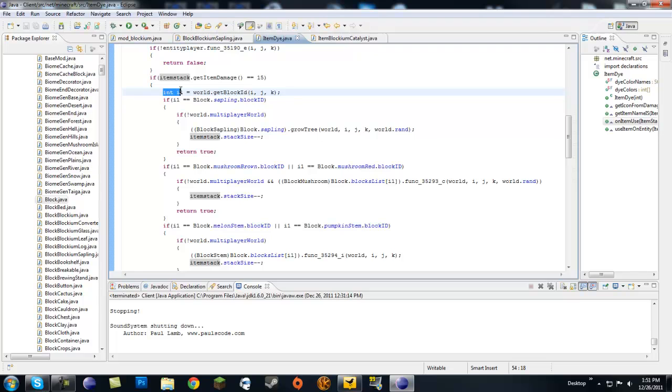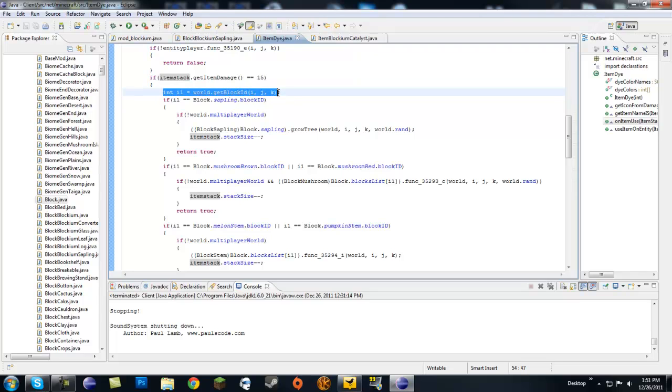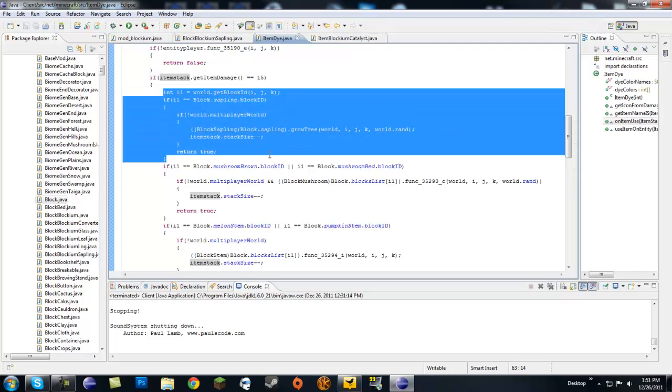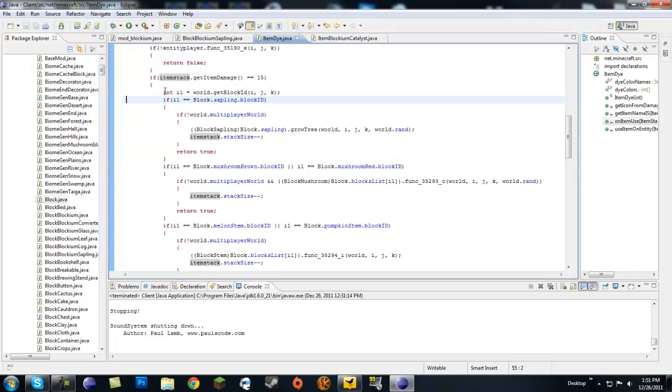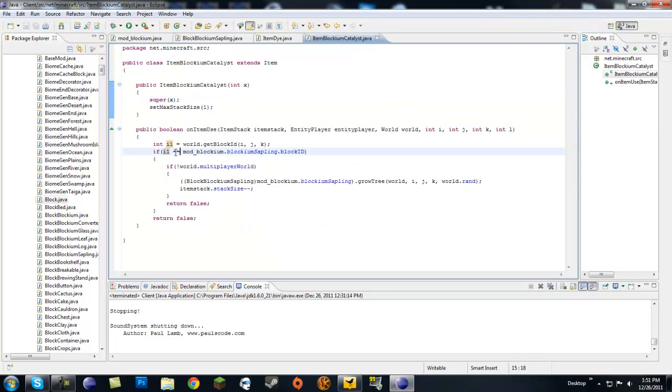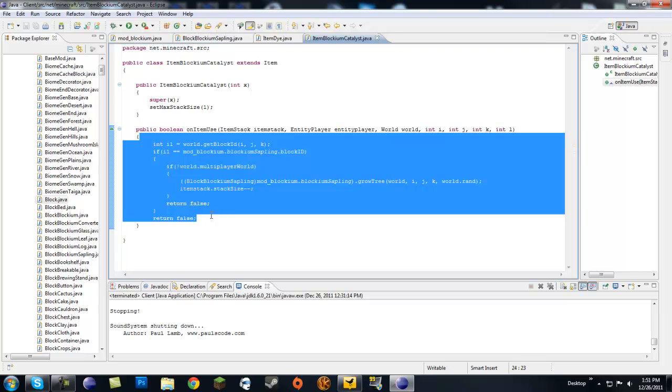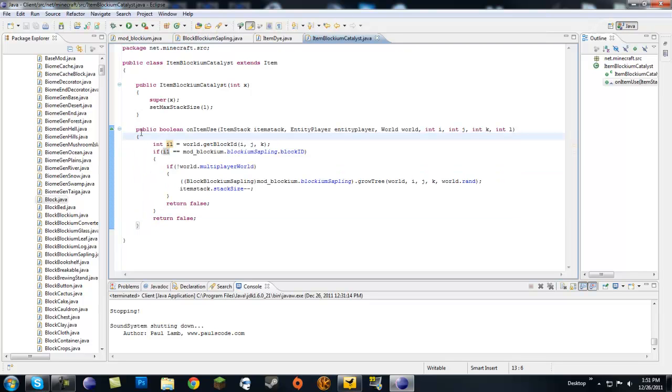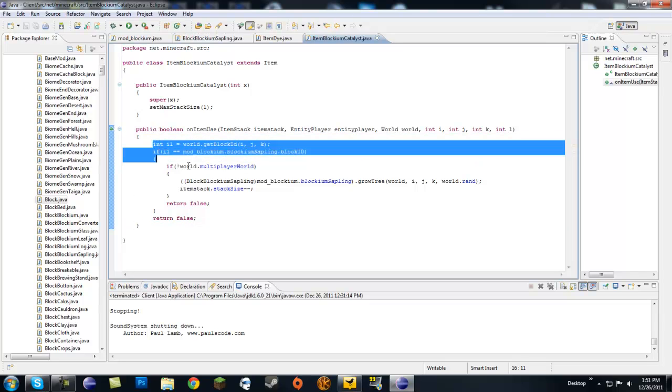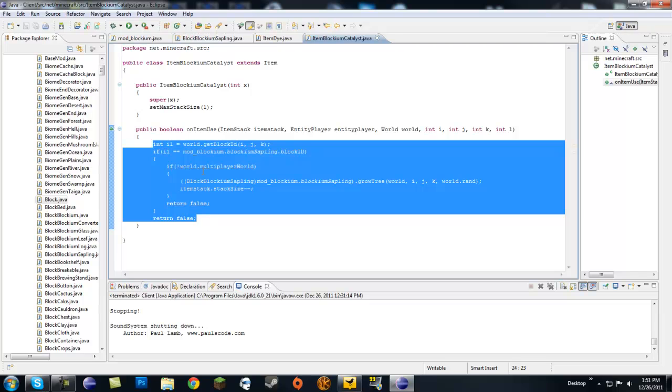You're going to copy this, and in the body you're going to start at int i1 equals world.getBlockID and copy this part until the return true and closing brackets. That's 10 lines of code. You're going to copy that and paste it right in the body of this method. You need opening and closing brackets on the body of that method.